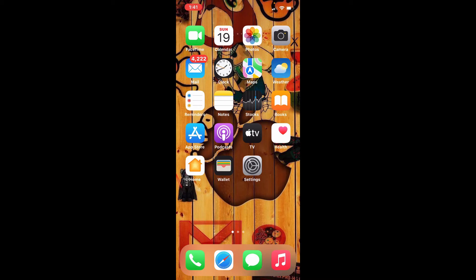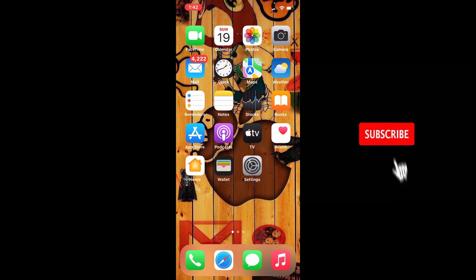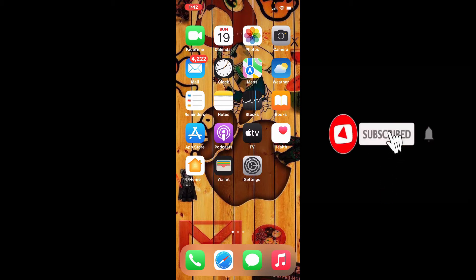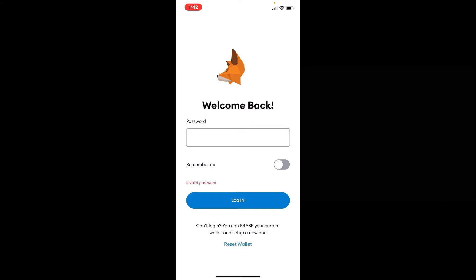Hi everyone, welcome back to another episode of How to Crypto. In today's video, I'm going to show you how to reset your MetaMask wallet's password. Keep watching the video till the end and don't forget to subscribe to our channel by hitting that subscribe button, and press the notification bell icon so that you'll never miss another update from us.